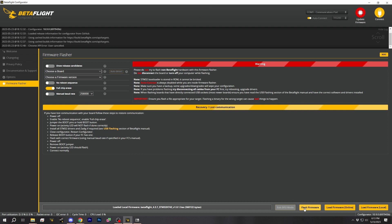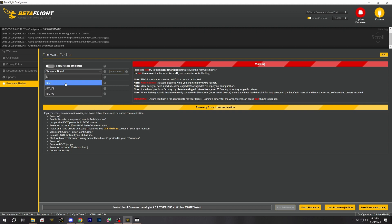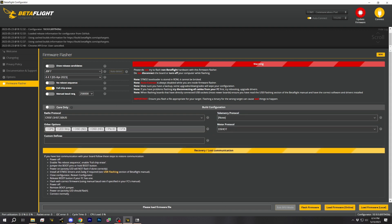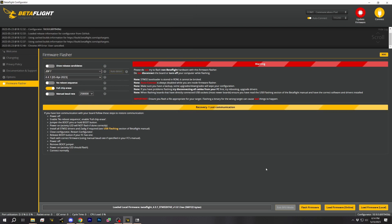Now I'm going to hit 'Flash Firmware' - wait, no. What I need to do first is pick my target, because if I don't, it won't know what custom defaults to apply. It's not clear at which exact step it loads the custom defaults, but the safest way is to pick your target before you load local. So: pick the target first, then hit 'Load Firmware Local' and pick the hex, then flash it, and at the end apply custom defaults.